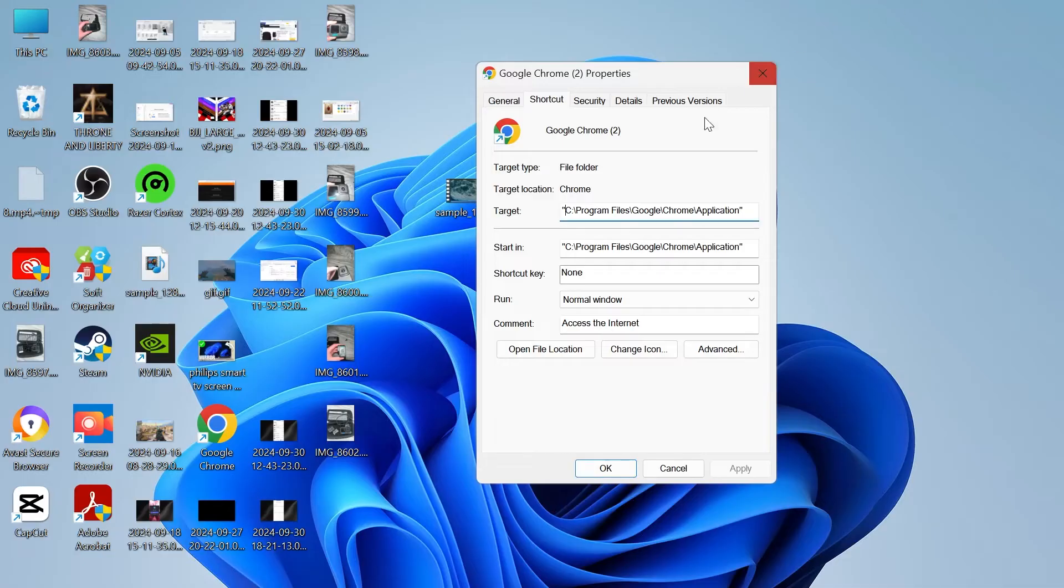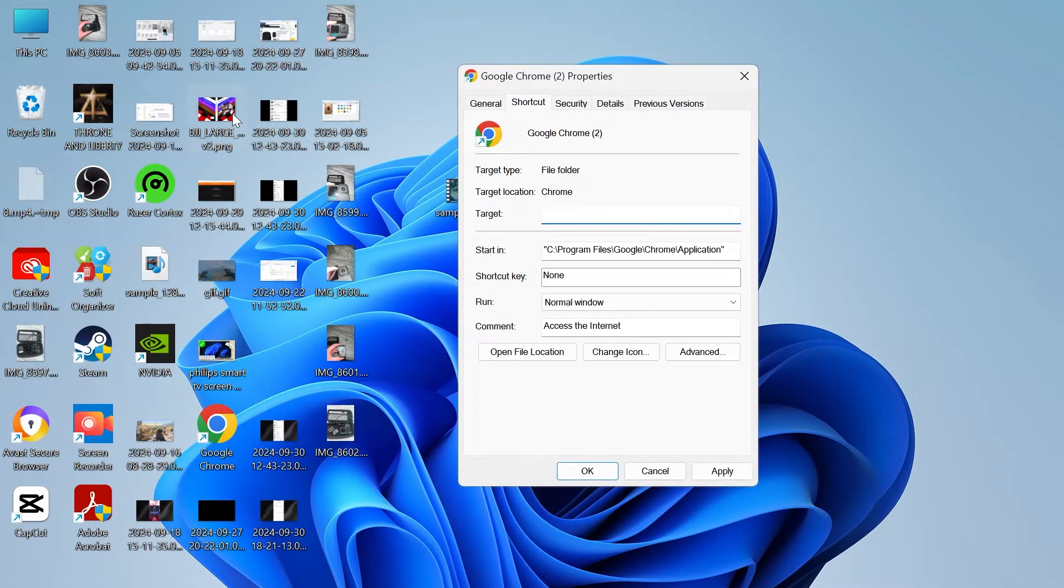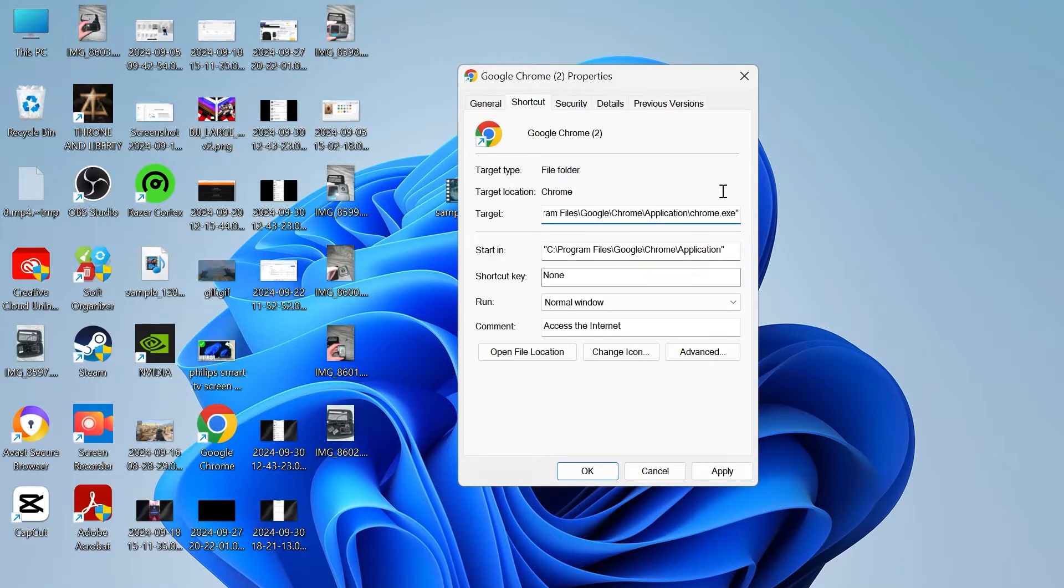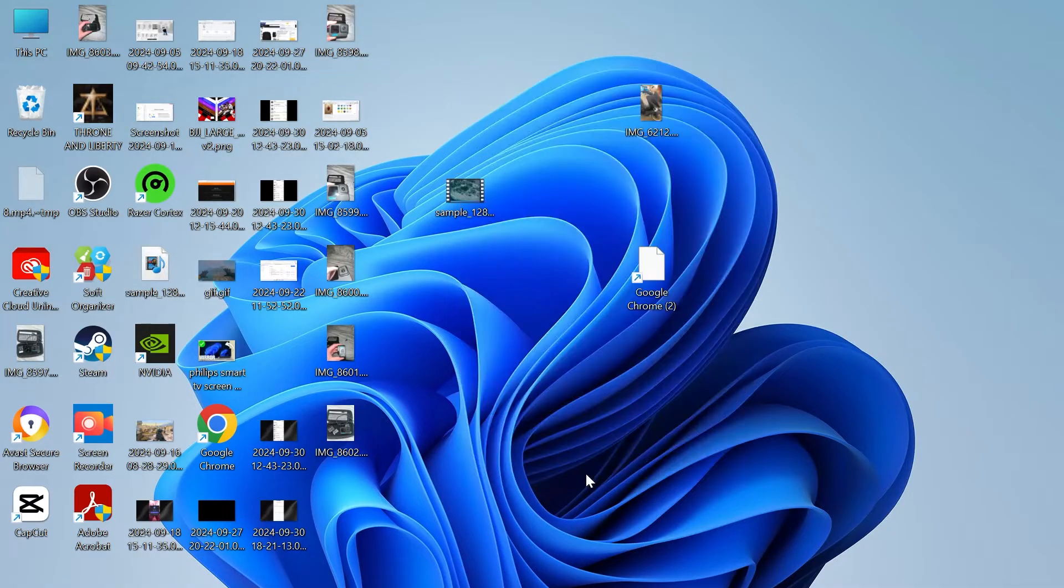Head back over to this window and then we're going to delete all of this target text here and we're going to paste in this new text like so. Make sure to include the speech marks and then you're just going to press apply and okay.